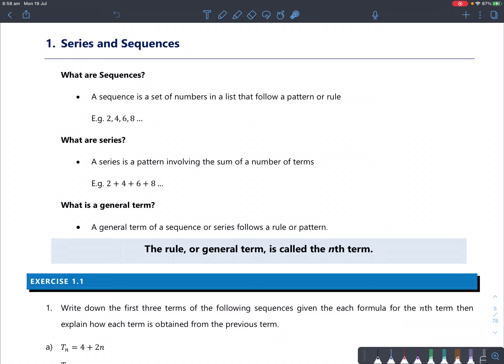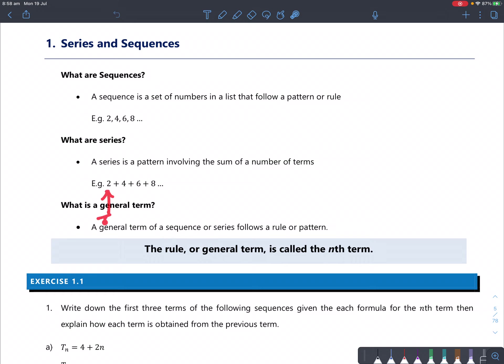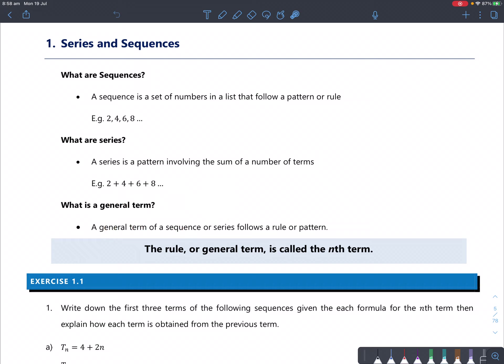What you need to know is what a general term is. A general term of a sequence or series follows a rule or pattern. You can say this term is term 1, this is term 2, this is term 3, and this is term 4. It's associated with the position and the value of that term.